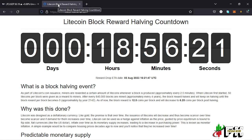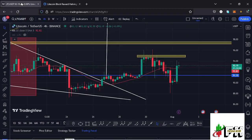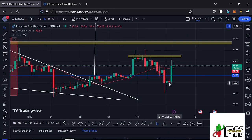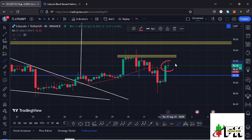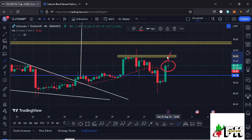Getting back to the charts to give you my technical point of view: at the time of this recording, Litecoin is holding above the 20-day MA on the 4-hour chart, which is now acting as support for us to continue gearing up to the next key area of resistance at around the $94.90 mark.